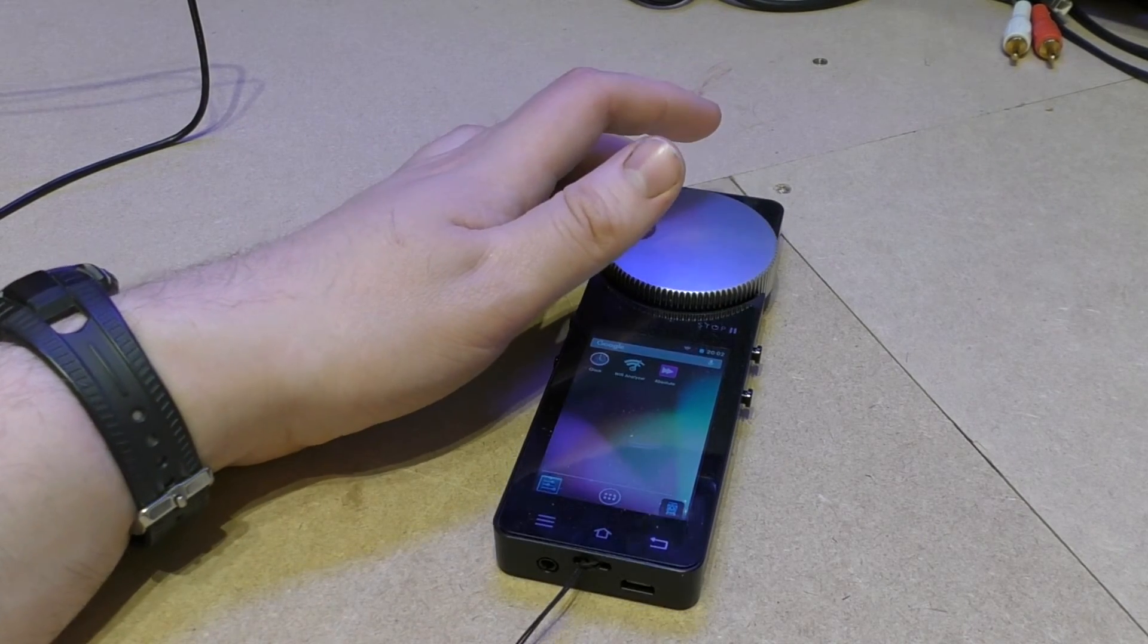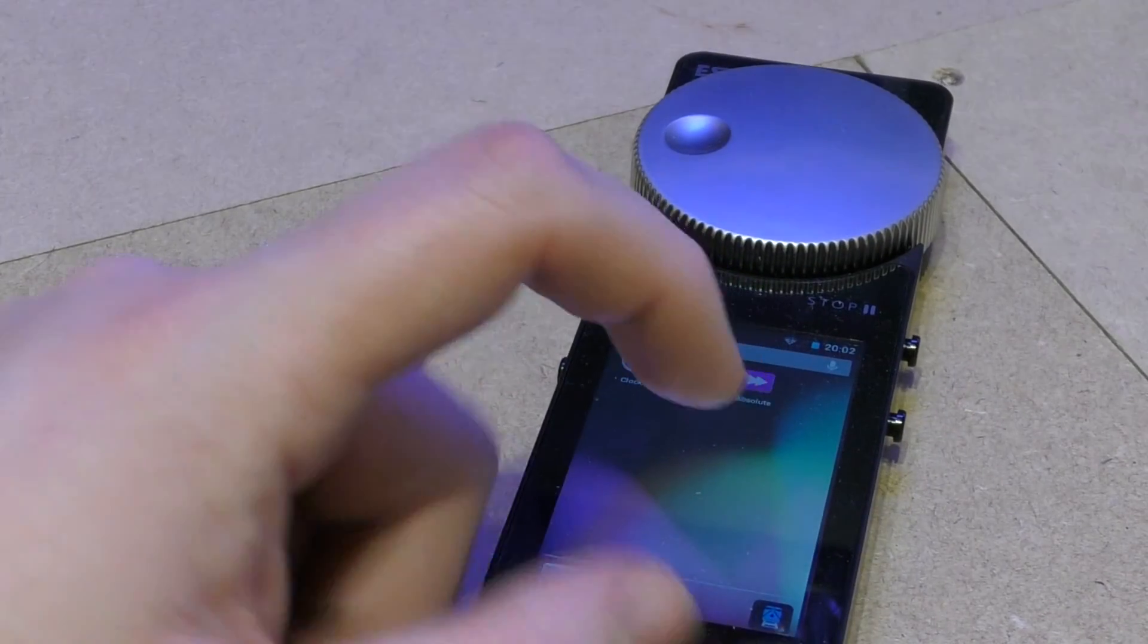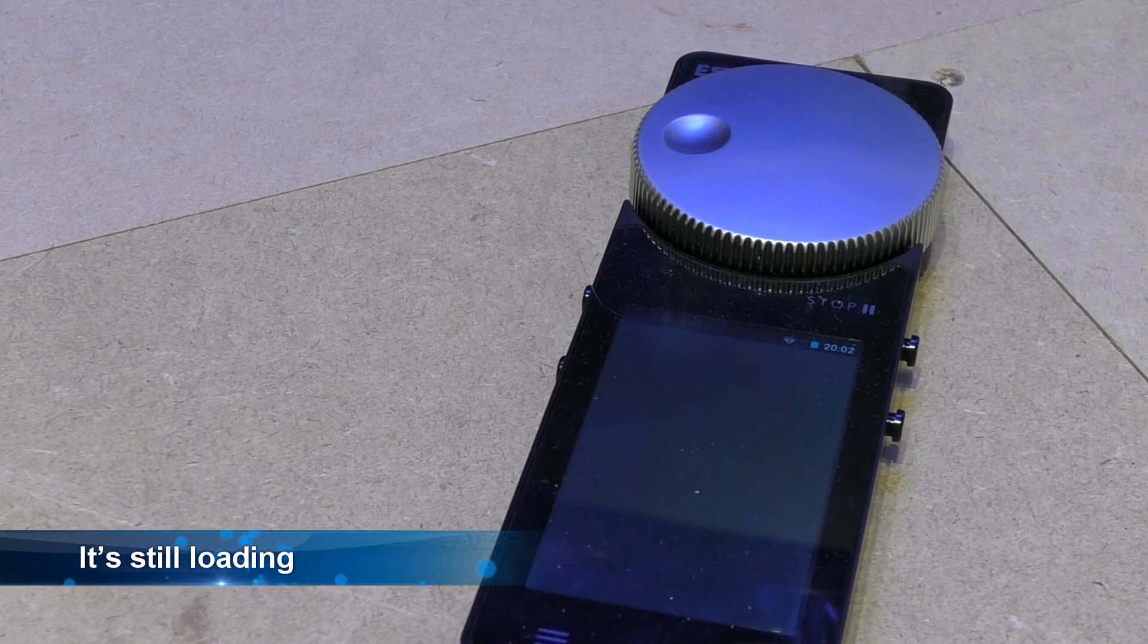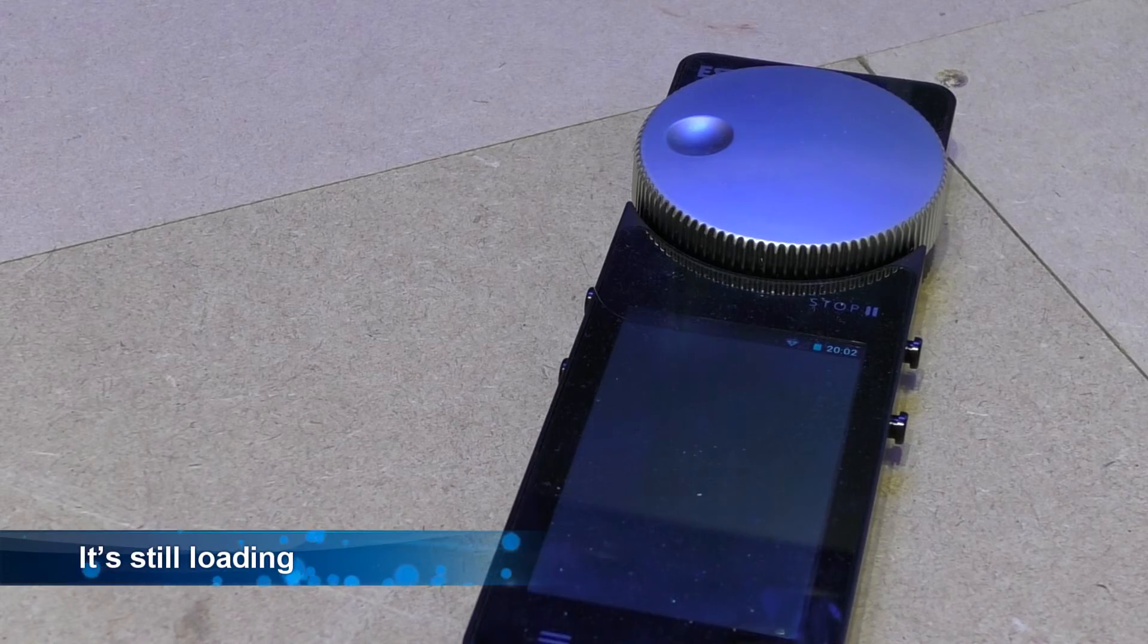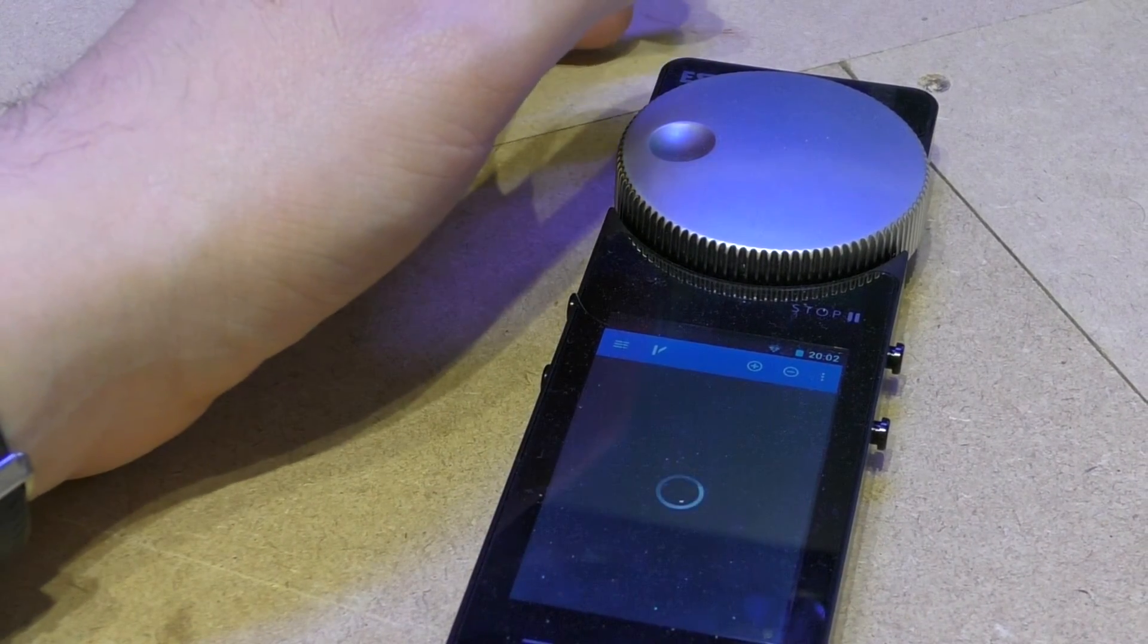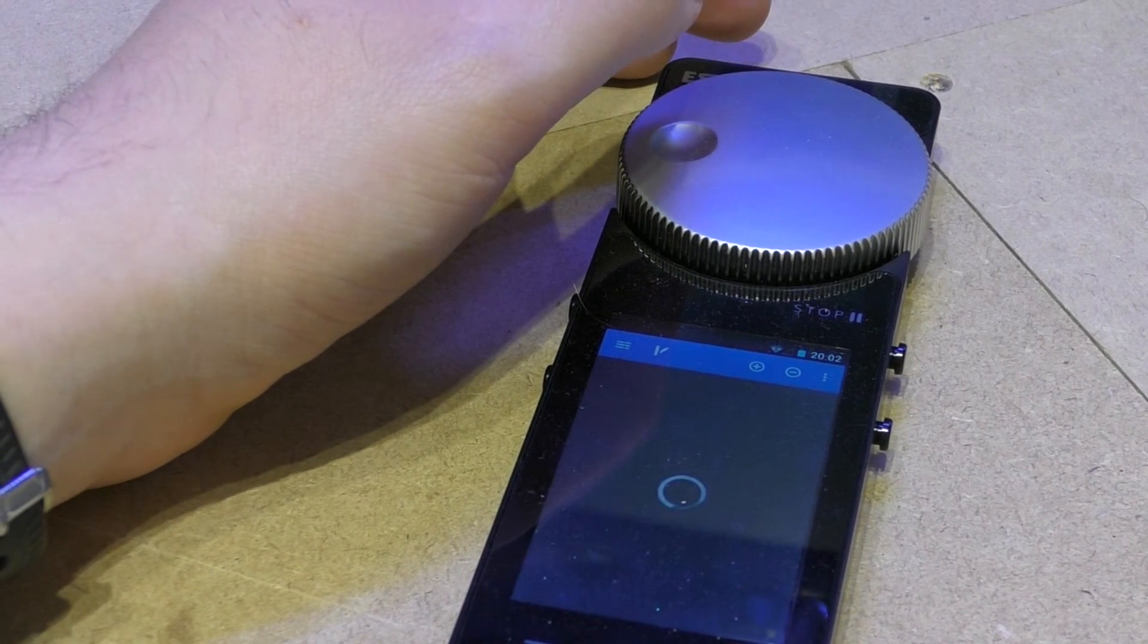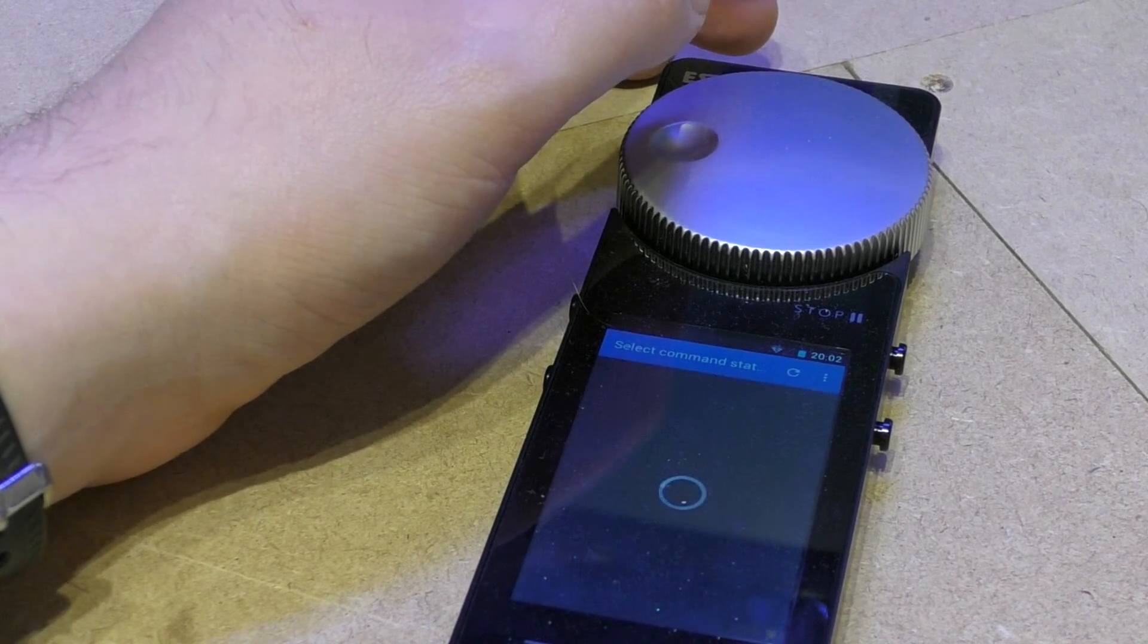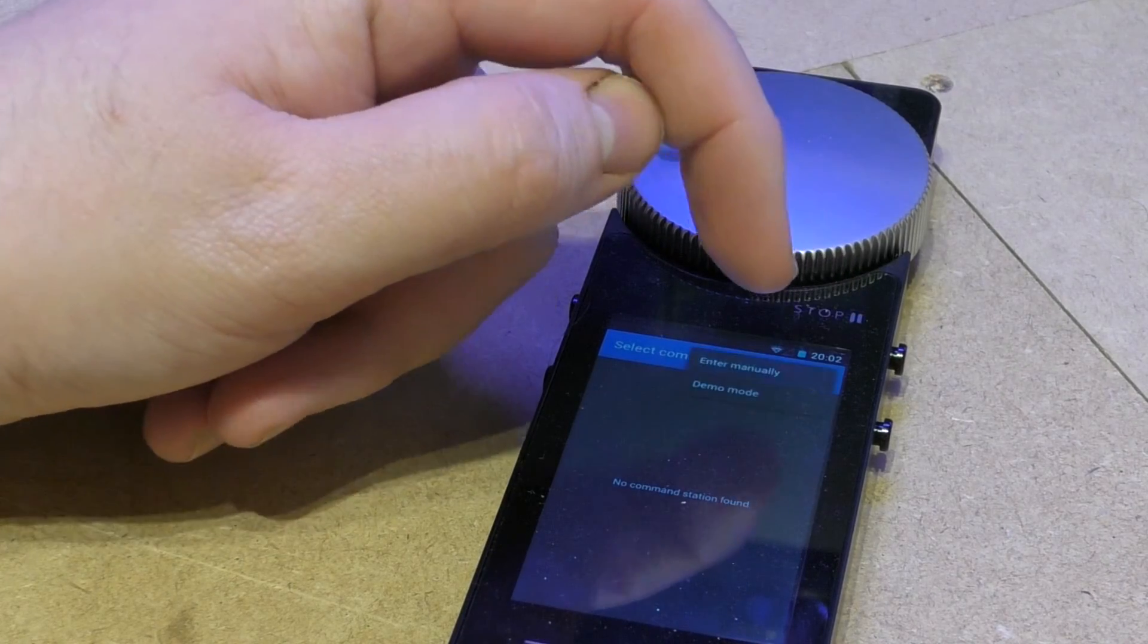So the device is up. I'll just zoom in a little bit and load up the software. The software is loading, it will complain no command station, so I'll just go into demo mode.